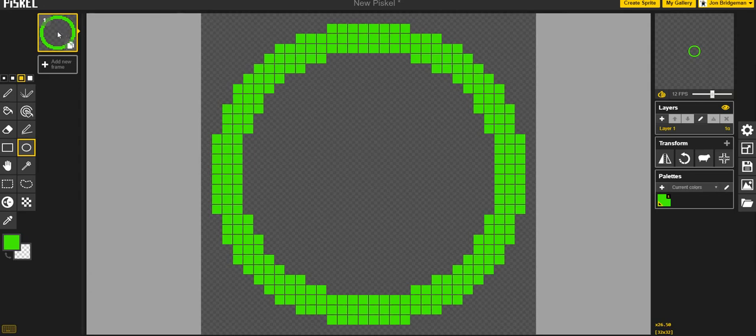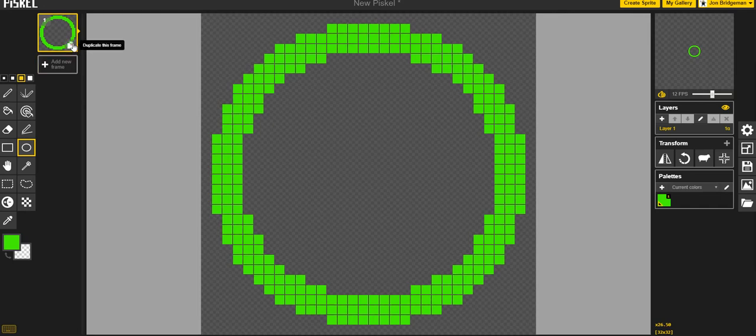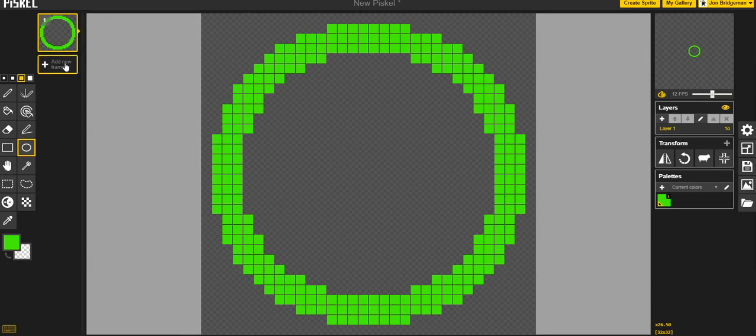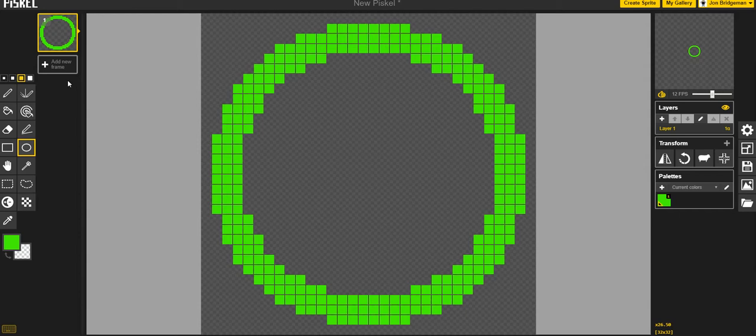I'm just going to make a circle starting in the top left of my screen. That's the first frame of my animation and you'll see that it appears in this preview window at the top left. Now what I can do at this point is one of two things if I want to make an animated sprite.